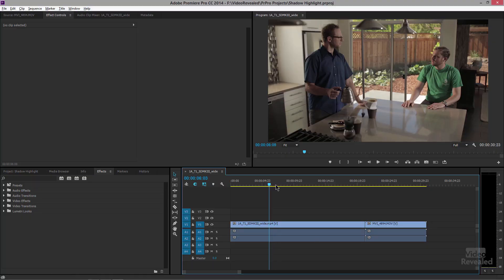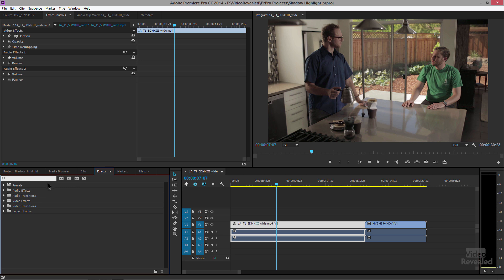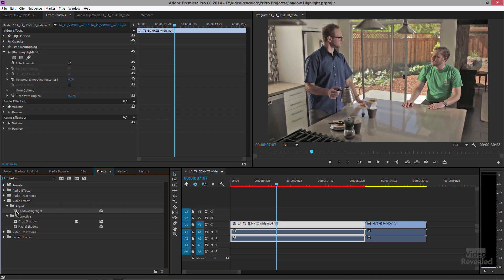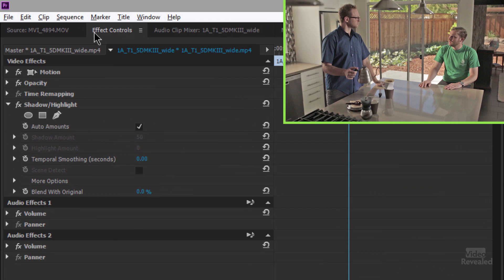Here we've got some footage that's shot less than spectacular — definitely a little bit too dark in the shadows. Your first thought might be to grab Levels or Curves or something like that, but go to the Effects panel, type in 'shadow' — spell it correctly — and there is Shadow Highlight. With my clip selected, I'll double click on it, and wow, bang.